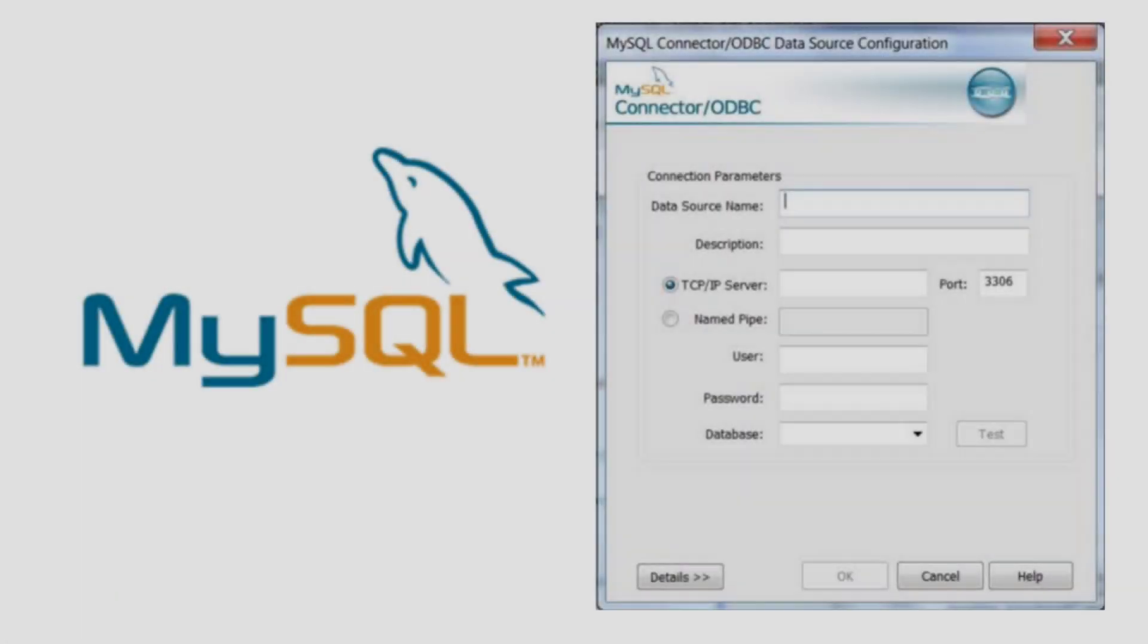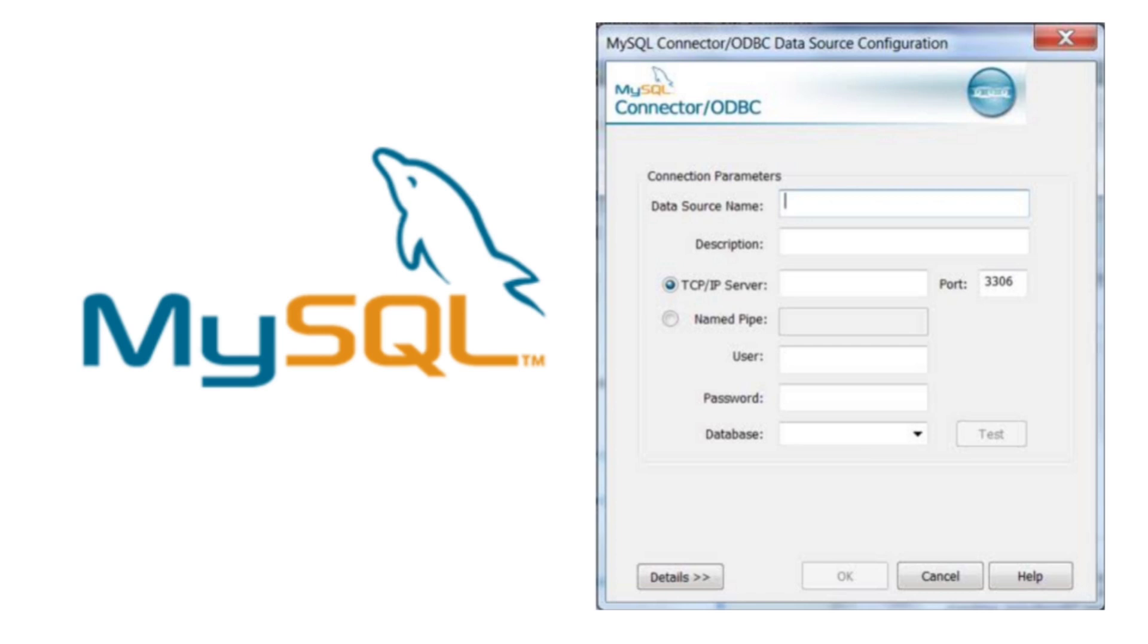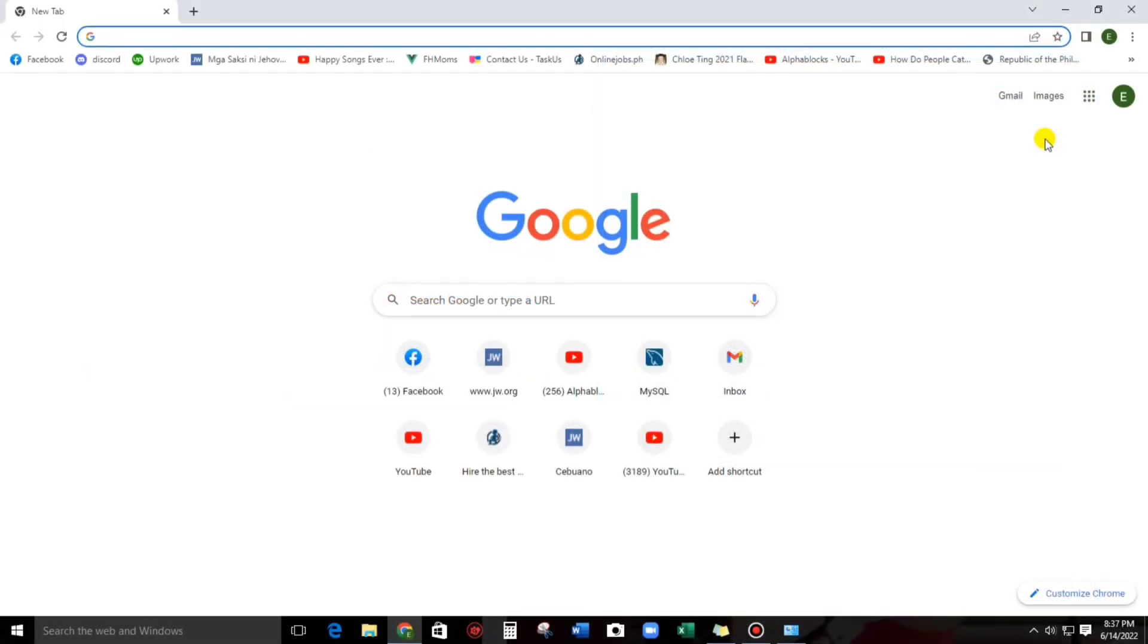Hello everyone, welcome to this channel. In today's video, I am going to show you how to download and install MySQL ODBC connector. Now let us start.